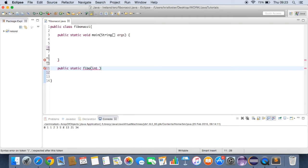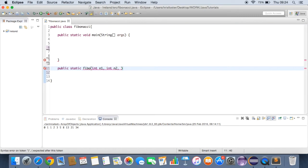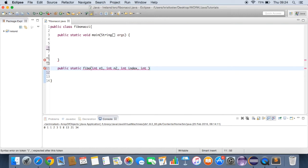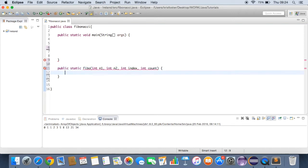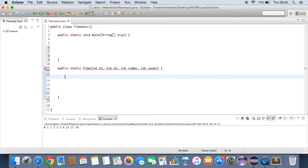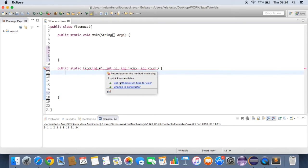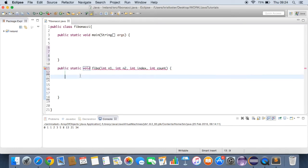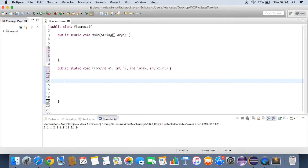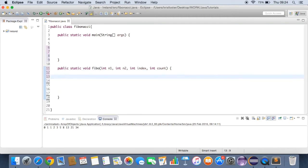And as input, it's going to need int n1. So this is the first number. Int n2. This is the second number. Int index. This is how far we're counting up. And int count. So we're actually taking four numbers as inputs. What's wrong here? Return type to void. Sorry. So public static void Fibo. And then we've got four inputs.